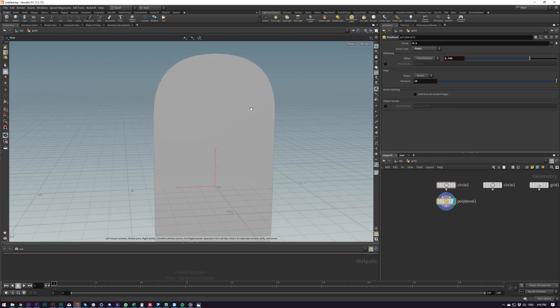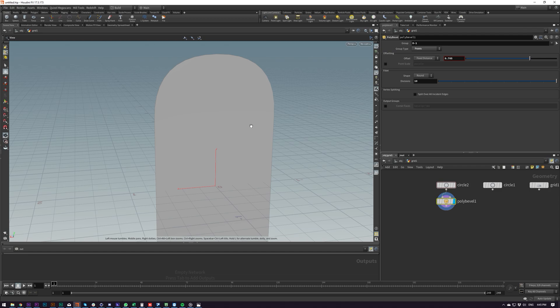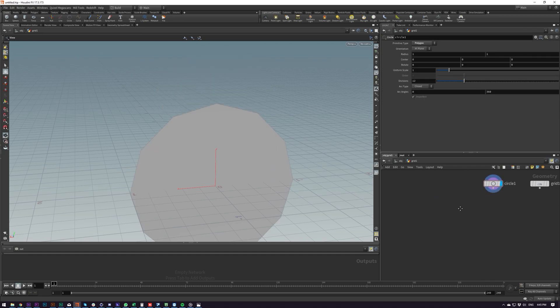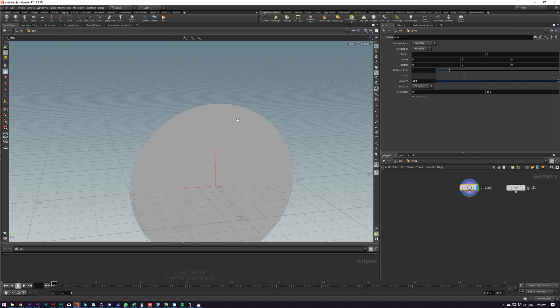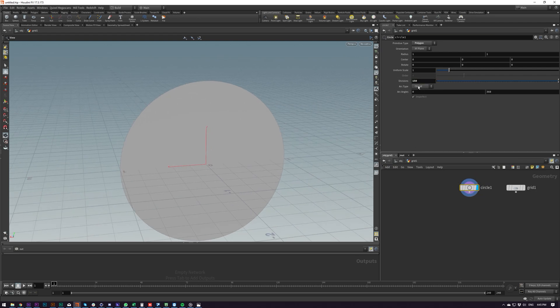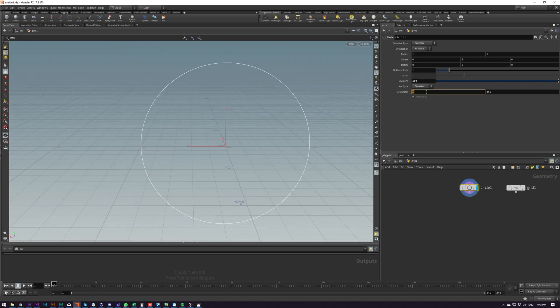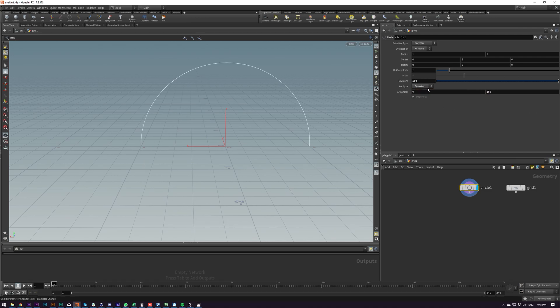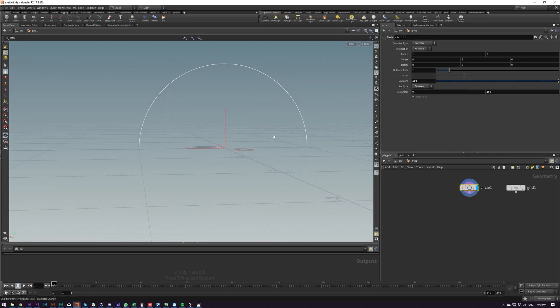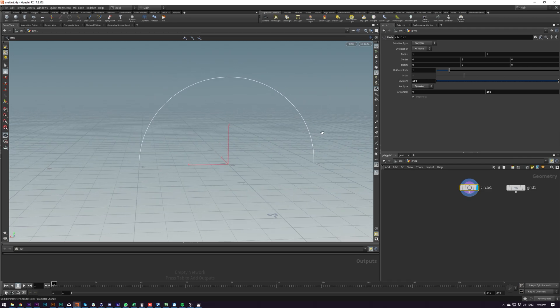I tried doing it some funky ways with Vex which weren't successful. So this was the way that I ended up doing it. Basically I create a circle, I turn the subdivisions pretty high and then I do an open arc and then I'm going to do 180, that should be 0 180. So we've got the opposite of what we had.